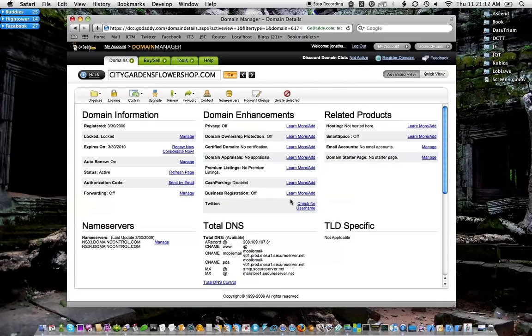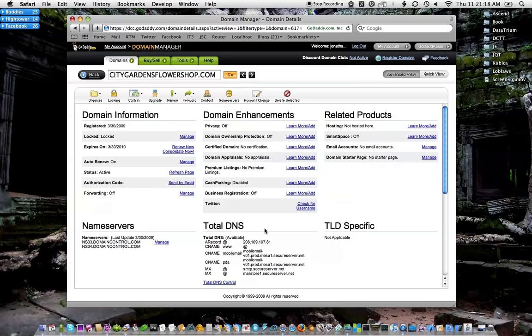Alright, so here are the details for this domain. You don't have to worry about any of this stuff here, but what you're looking for is something that says DNS or someplace where you see A record. This is the area that I'm interested in.